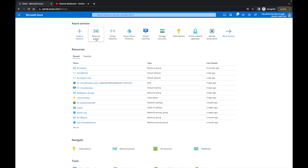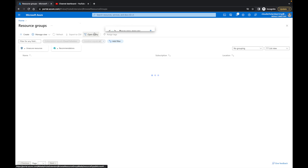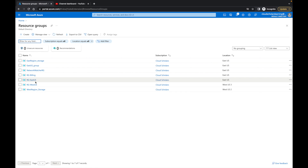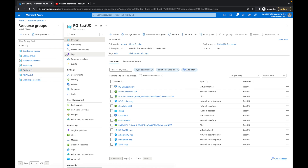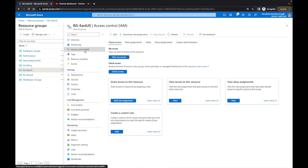First thing we're going to do is go to our resource groups. I'm going to come down to the RG East US resource group, and then click on access control IAM. The thing with resource groups — a common question I get — is people don't really understand how to do custom roles. So I'm going to show you the three different ways of creating custom roles, and then we're going to assign it to our test user.